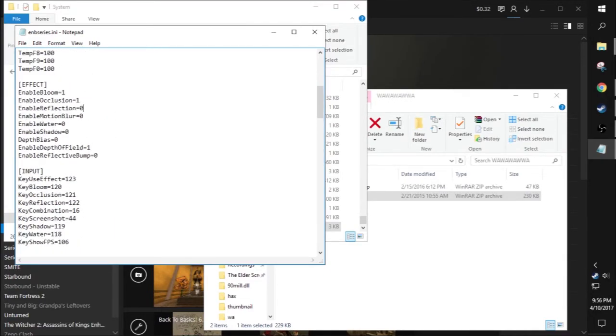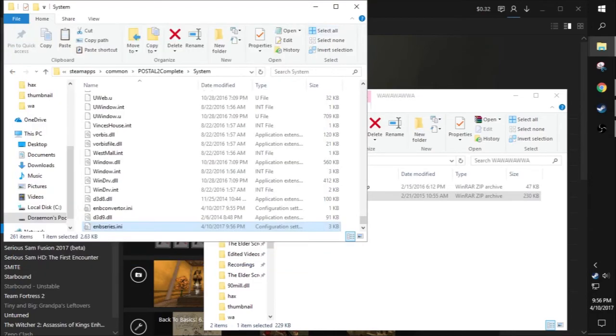That's basically it. You can save the file and open Postal 2.